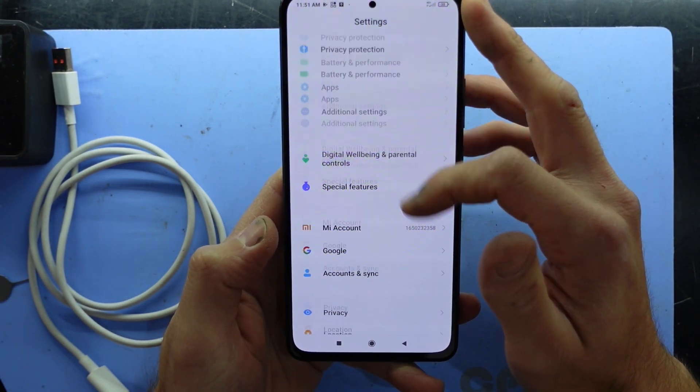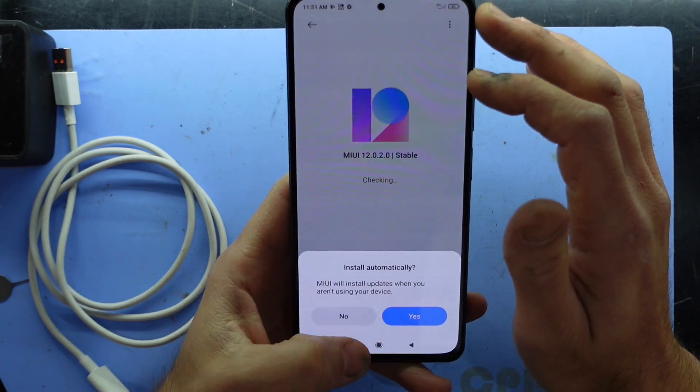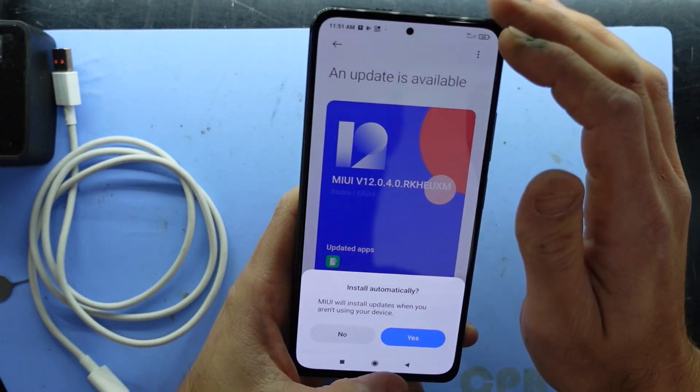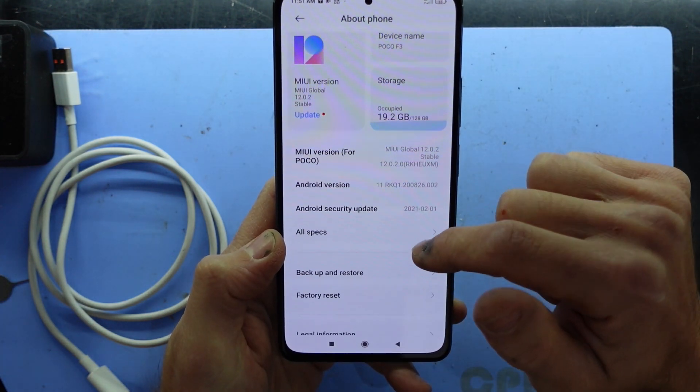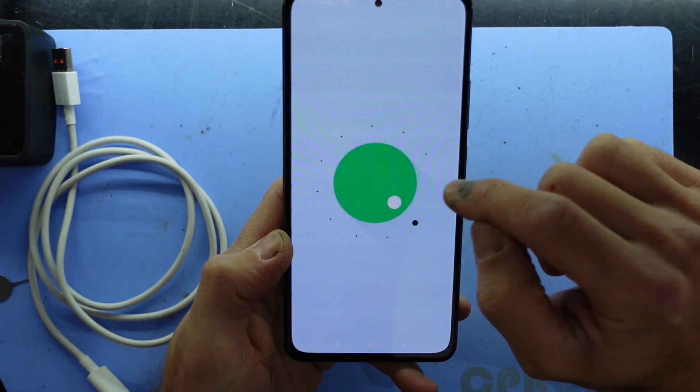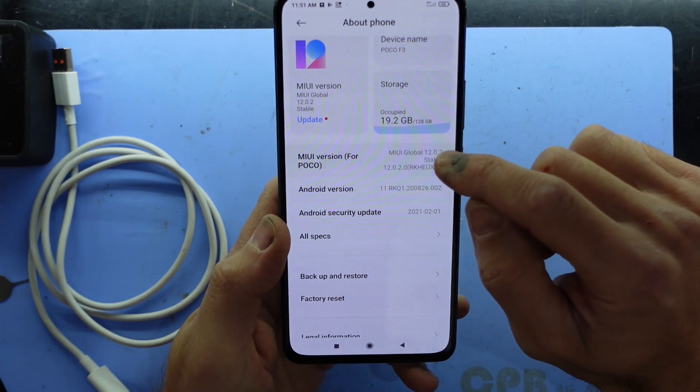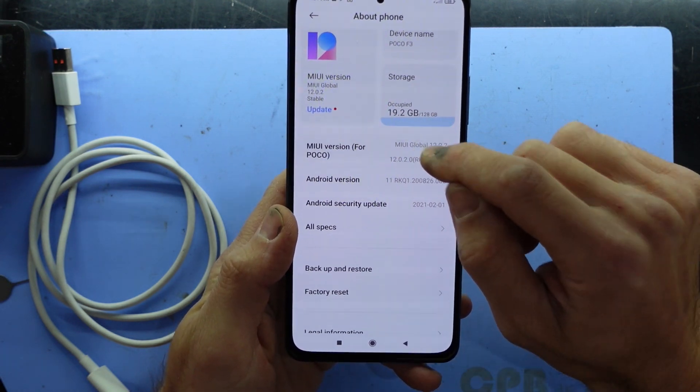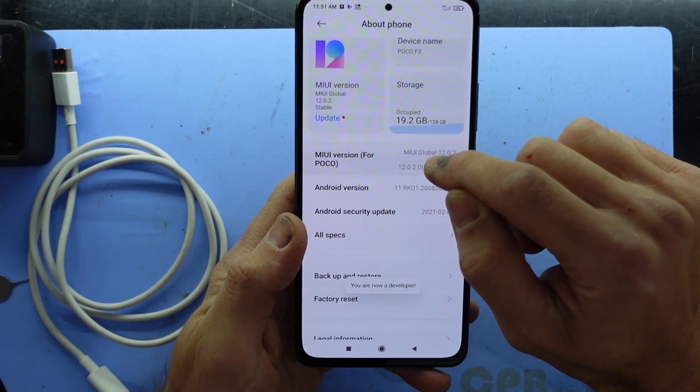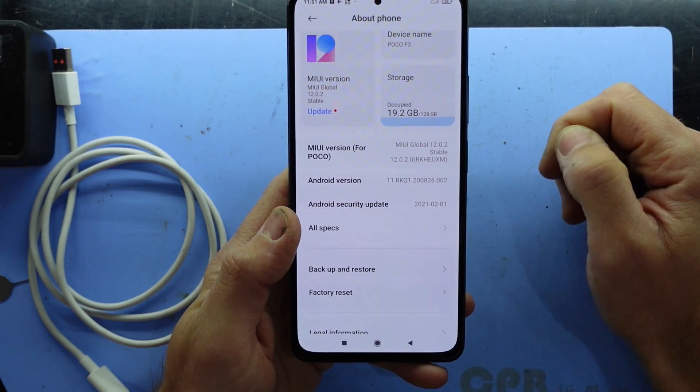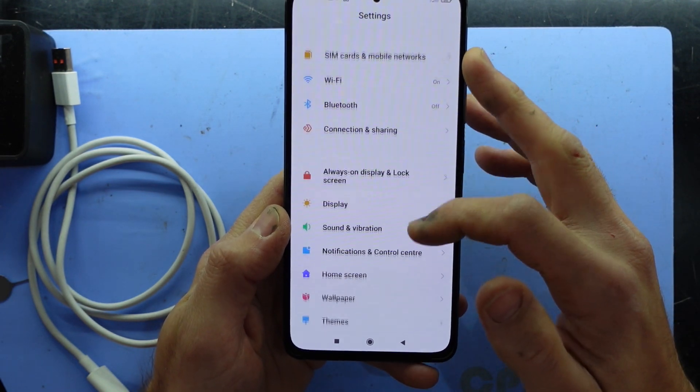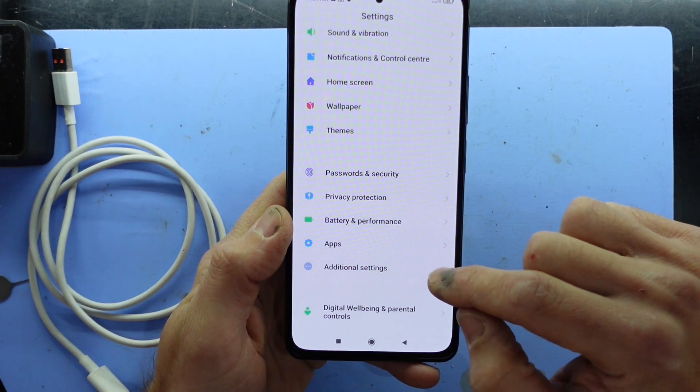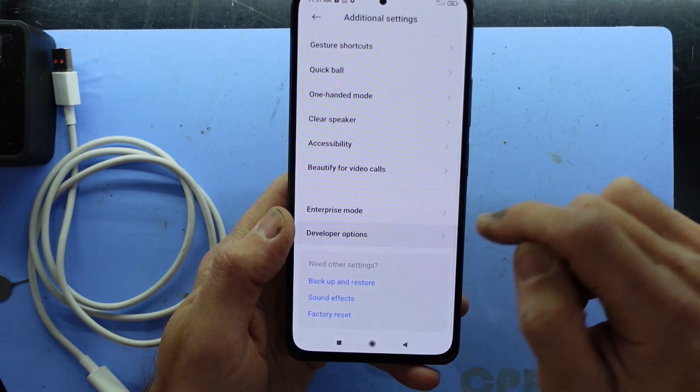Now if I remember correctly the next one we need... If I can remember how to get to it. We need to unlock developer options. There we go. Just keep tapping on MIUI version until it says you are developer. And we can go back, scroll down. I believe it's under additional settings and developer options.